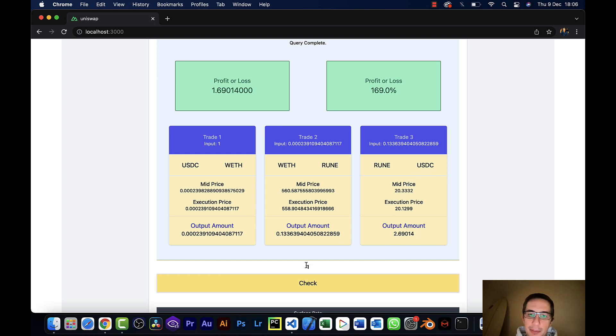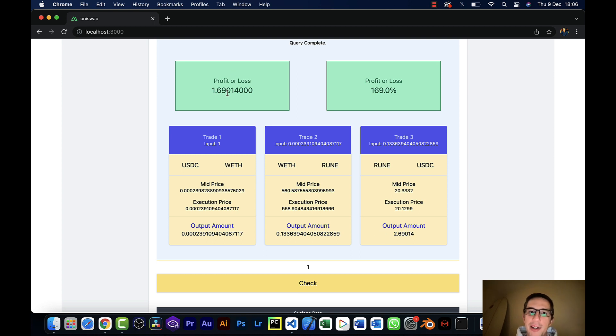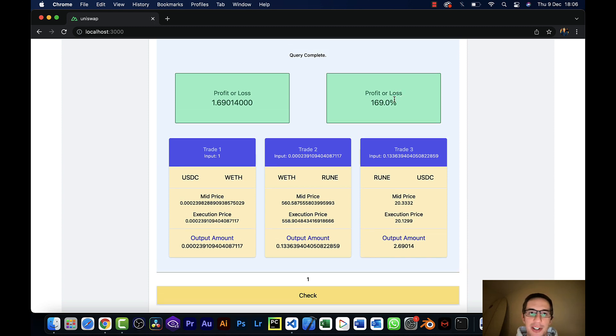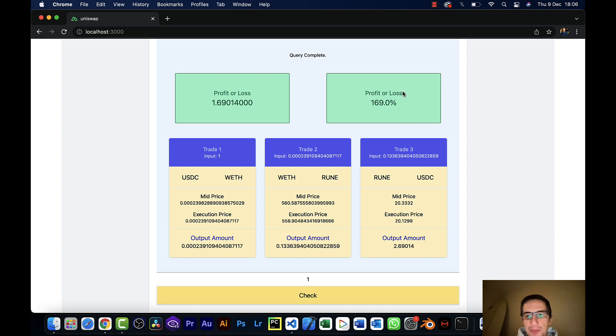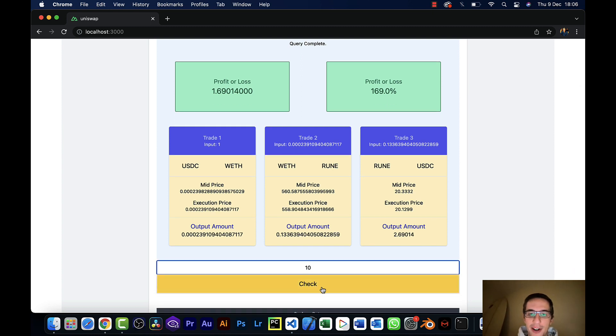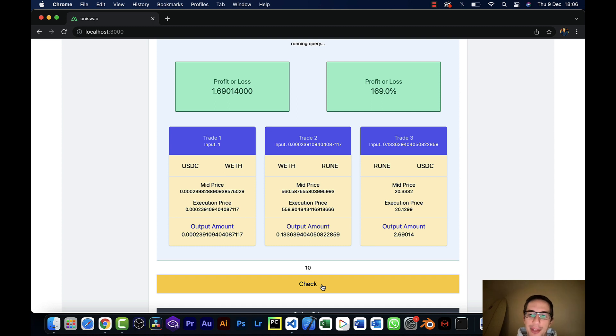Now my input was one, my output was 2.69. So my profit would be $1.69, and my profit or loss would be in terms of percentage would be 169%. I'll change this to say percentage. So that's really good to know, but that's for $1 and we're not going to do this for $1. So let's hit $10 and see how that returns and whether that looks like it's profitable or not.